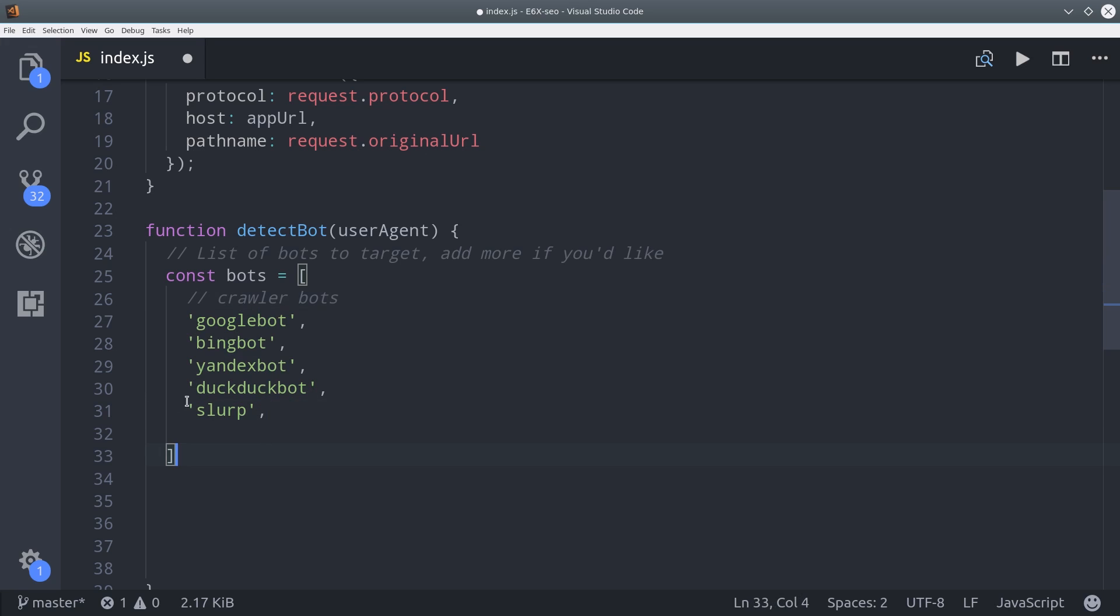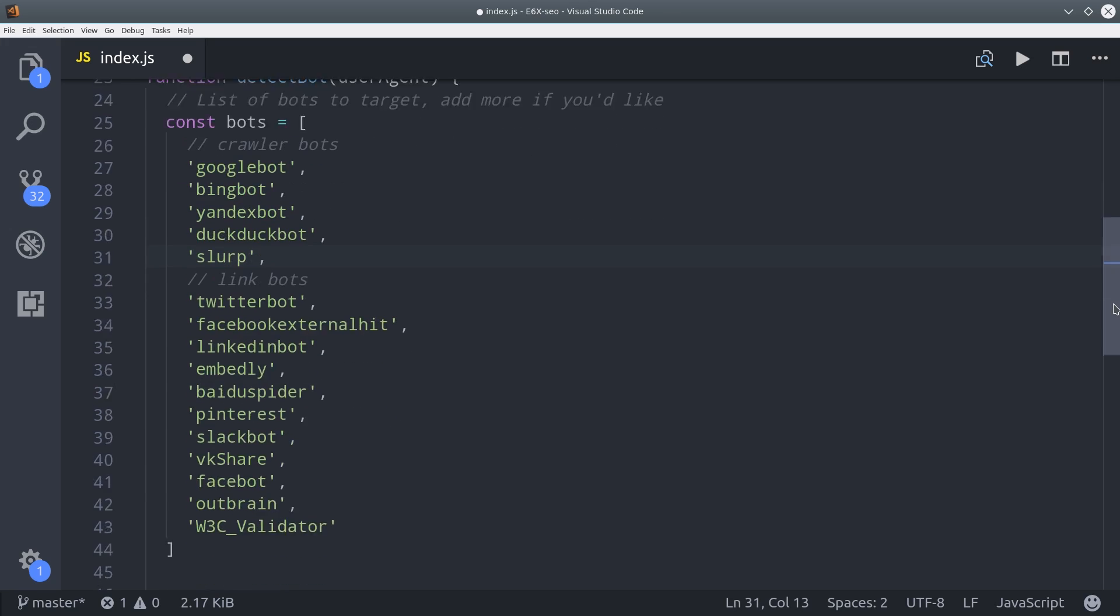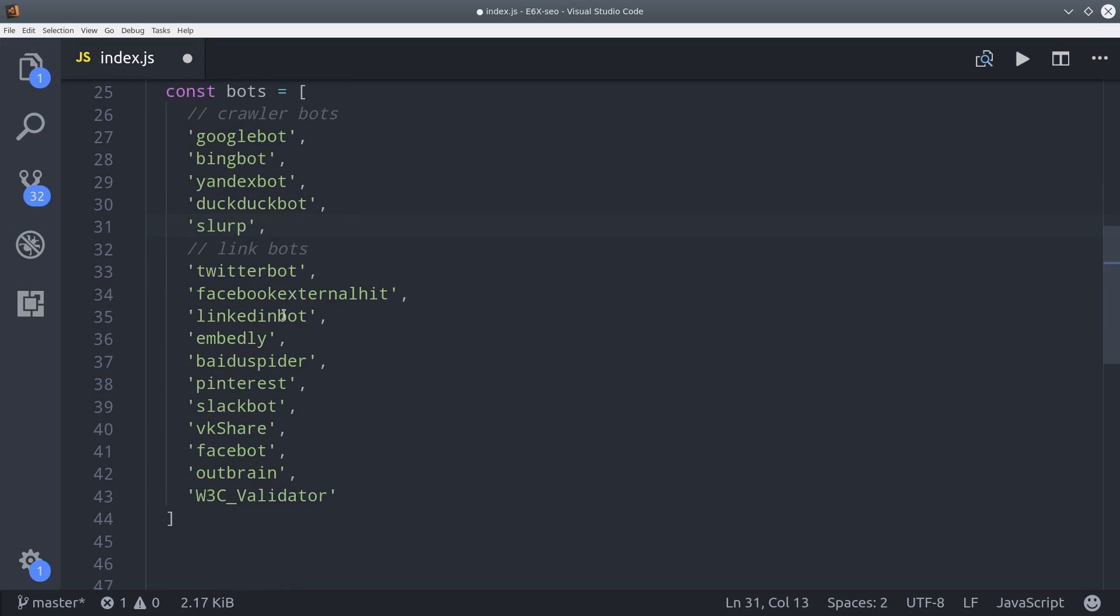Then we'll also set up our social media bots. That would be like Twitterbot, Facebook, LinkedIn, Slack, and many others. This list isn't comprehensive. You can definitely add additional values here to detect other bots.